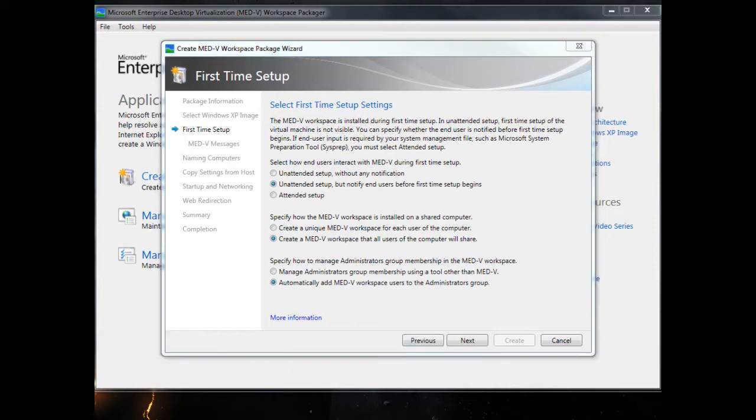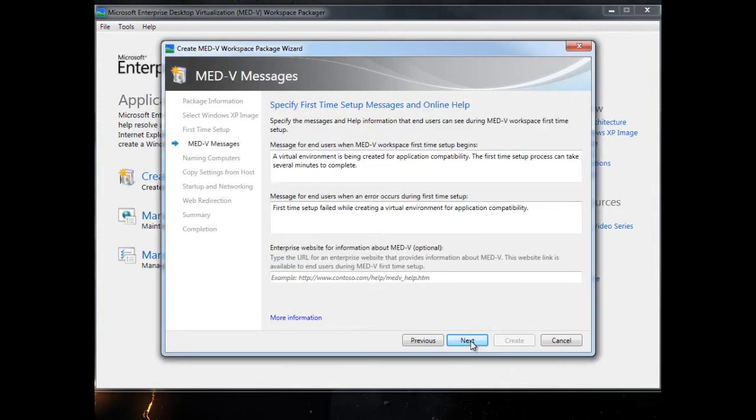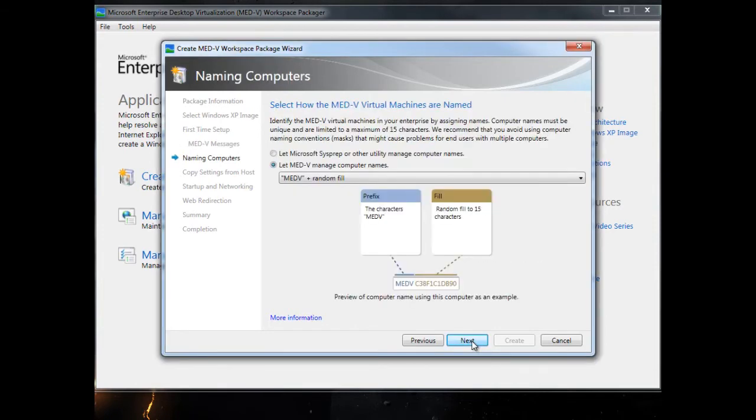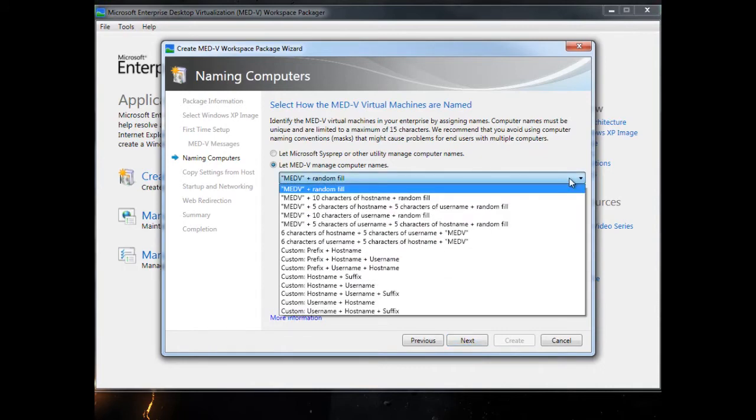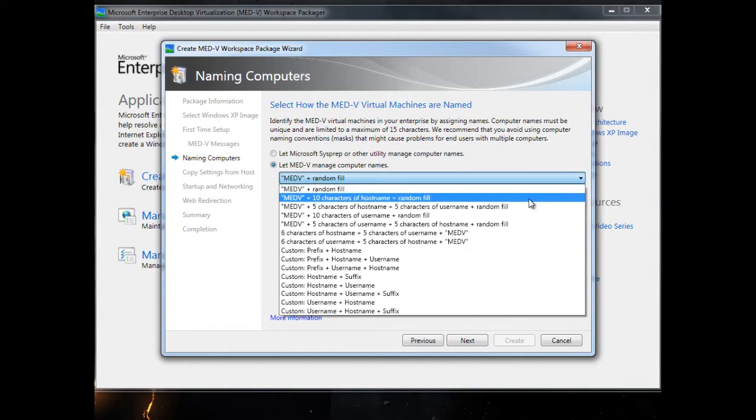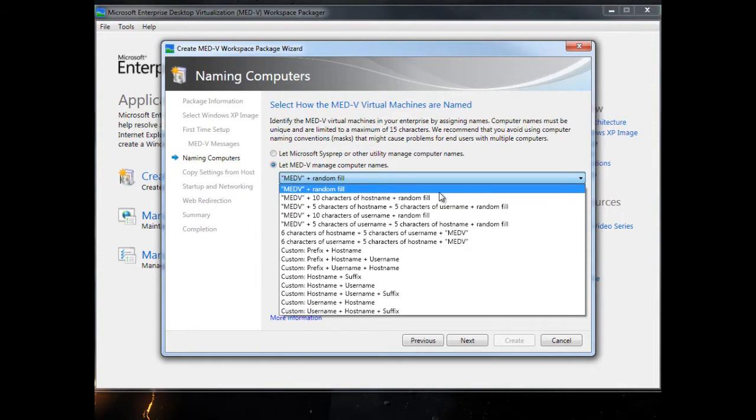There's help all along the way. You can specify first time setup messages. Then what do you want the MED-V virtual machine to be called? You've got different options. You can let sysprep manage it or let MED-V pick any of these combinations. I'm selecting to have MED-V and then some random fill.